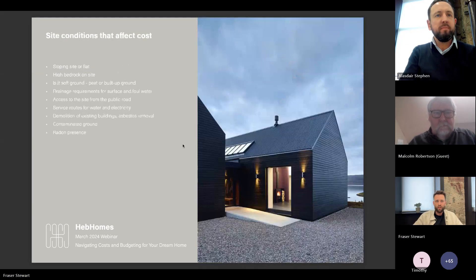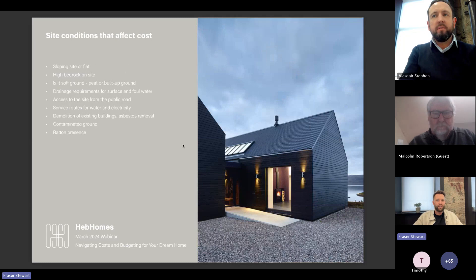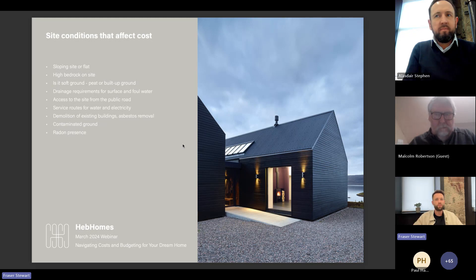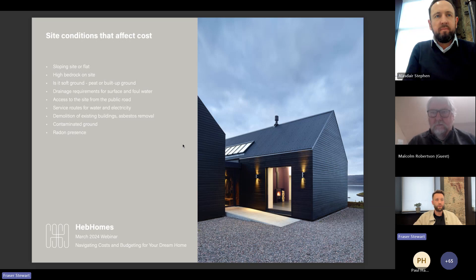Moving on to site conditions that affect costs. Understanding the broader context is important, and HEPH Homes wants clients to be realistic about budget. Their process is engineered to help guide you through building that budget, with checkpoints to ensure your site, design, and specification are aligned with your budget. With the site itself, the obvious one is slope — a sloping site will be more expensive to build on, depending on how steep it is and what the ground conditions are.